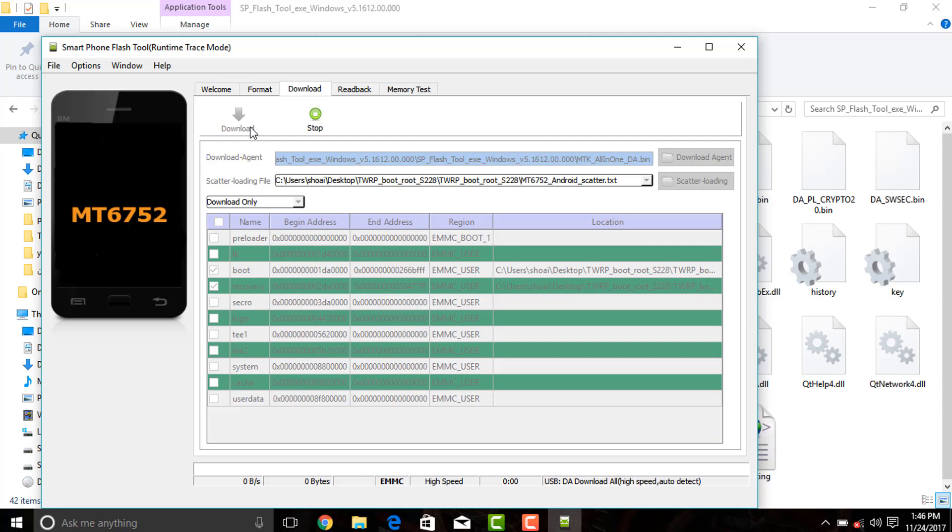As soon as you connect your device it will start flashing TWRP recovery into your device.